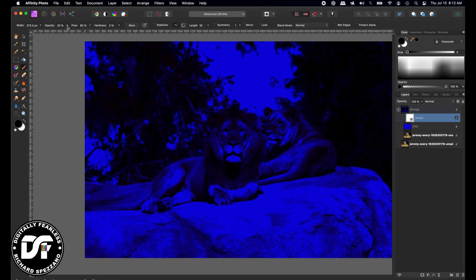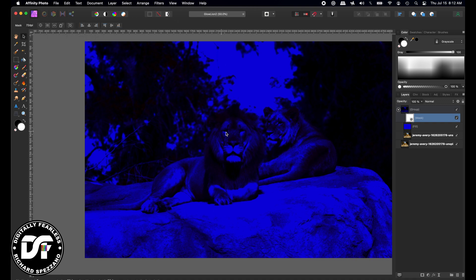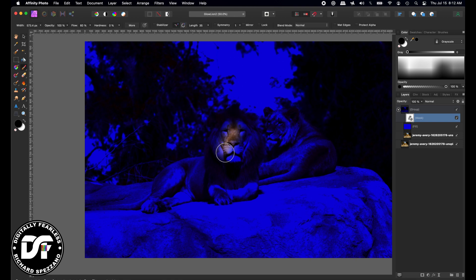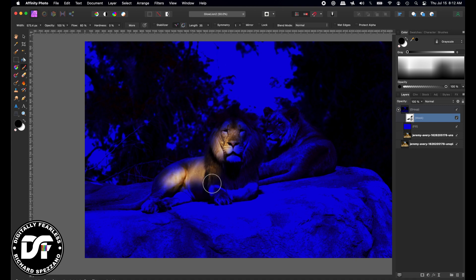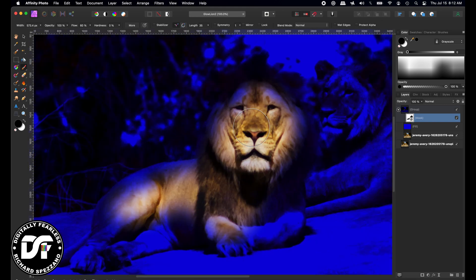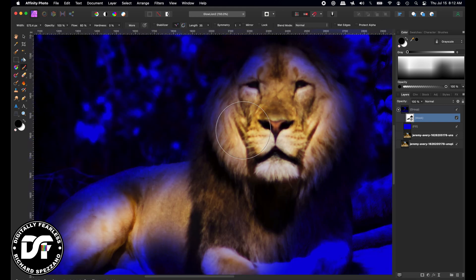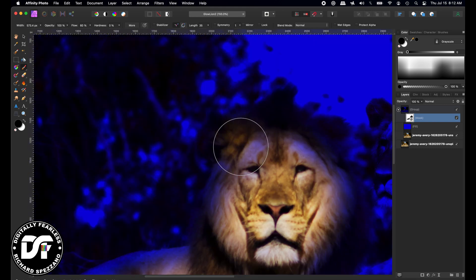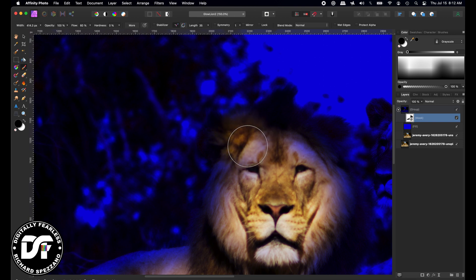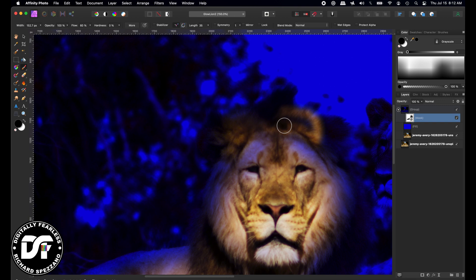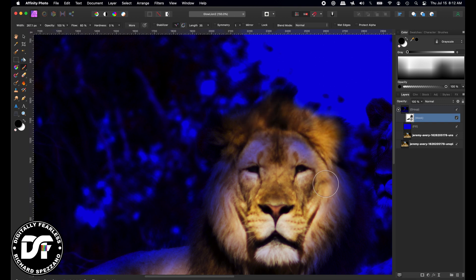I'm going to keep the flow up with the hardness down, and I'm going to start painting over that mask in black to bring out the lion. Again, this is a beginner's tutorial, so I may not do this perfectly, but you should take much more time.